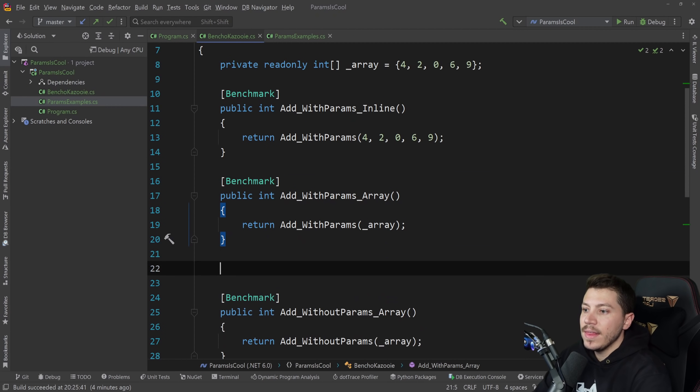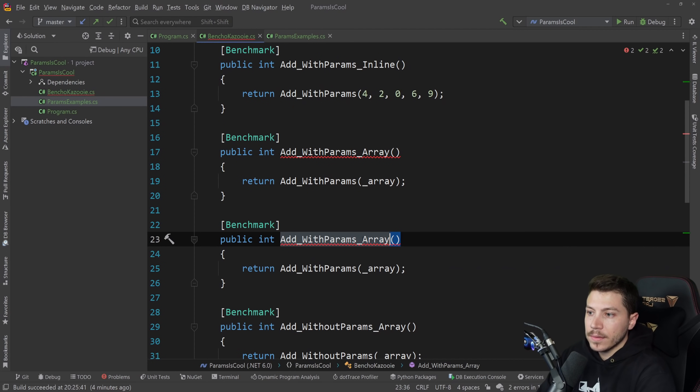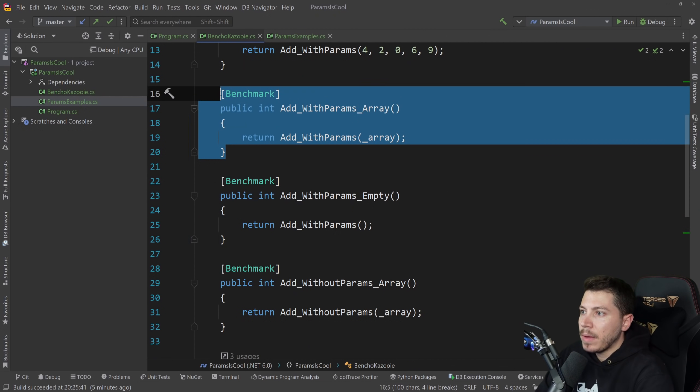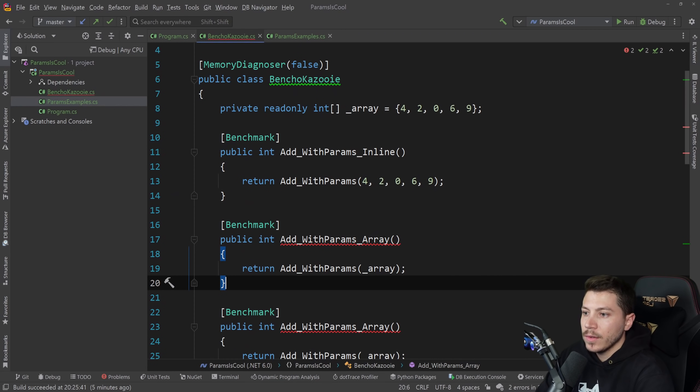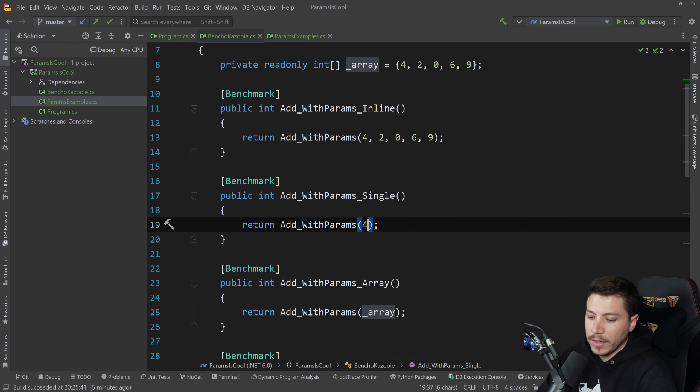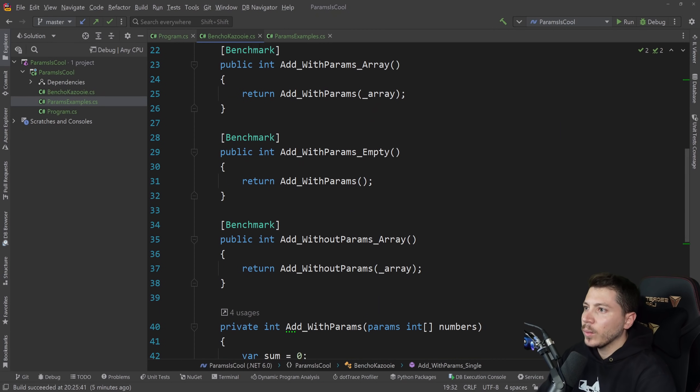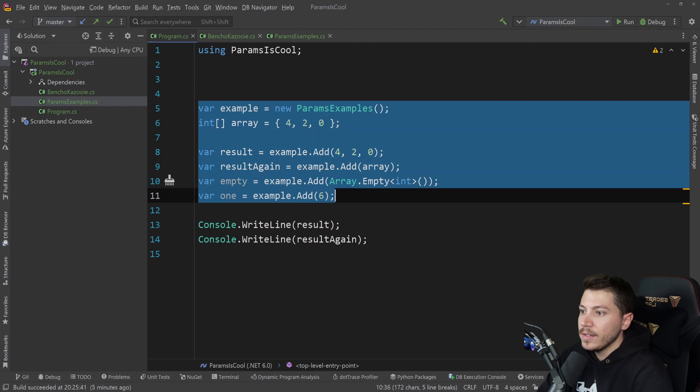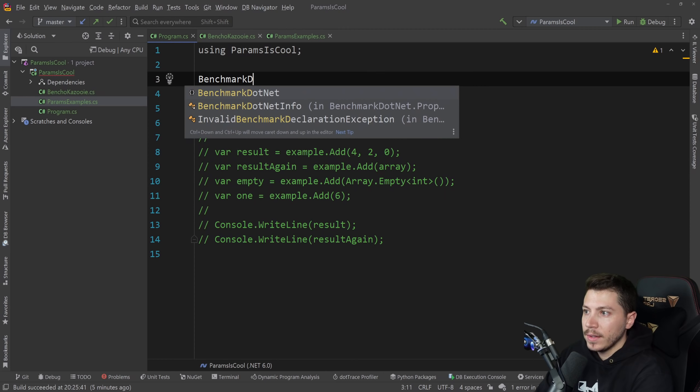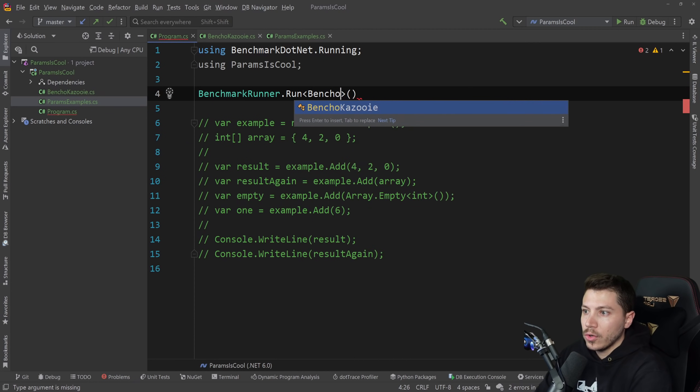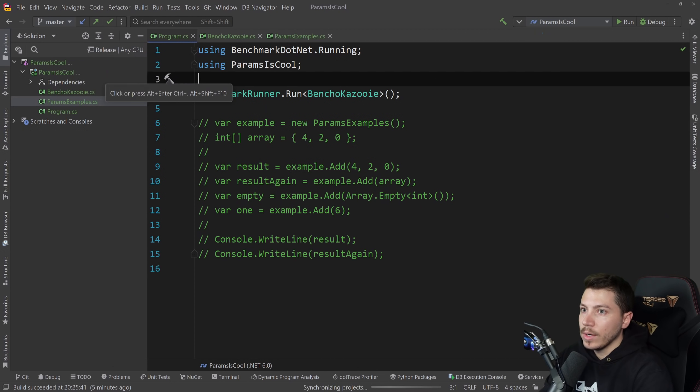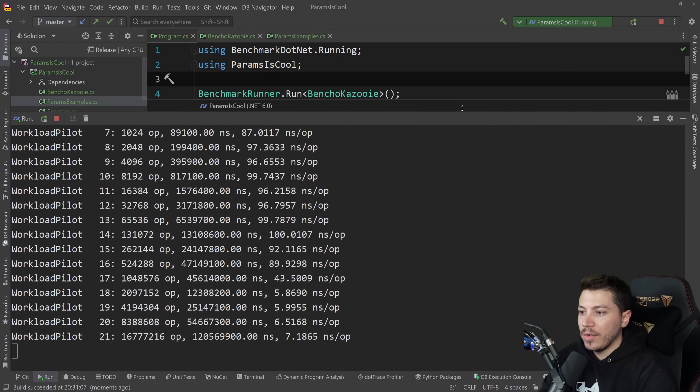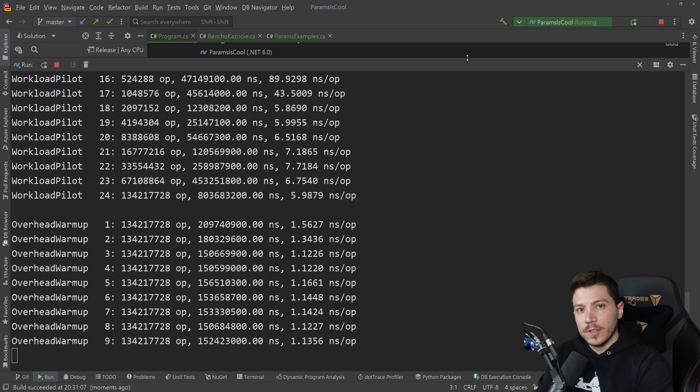And then I'm going to do the empty with params. So not providing anything, just returning the sum. And then maybe also here, let's do a single value with params single here. Let's start with that to see where we are. So I'm going to just comment out all this in case you want to grab the code. And I'm going to say BenchmarkRunner.Run. And here we're going to stick a BenchoKazooie. And then change that to release mode and run the benchmarks. And then we're going to wait for however long this needs to run. And I'll be back with you with some results.